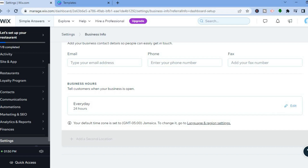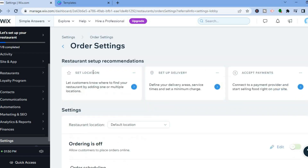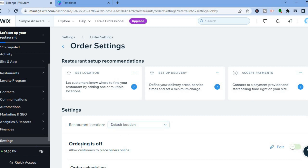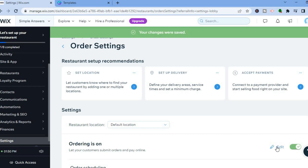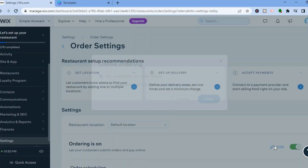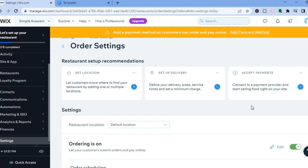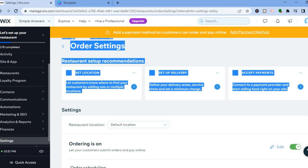After tapping on 'Order Settings,' scroll down and you'll see the location for pickups. You'll also see that ordering is off — toggle it on. If you want to edit it, tap the pencil icon. You can choose whether customers can order online or just view the menu without ordering. We want customers to be able to order online.